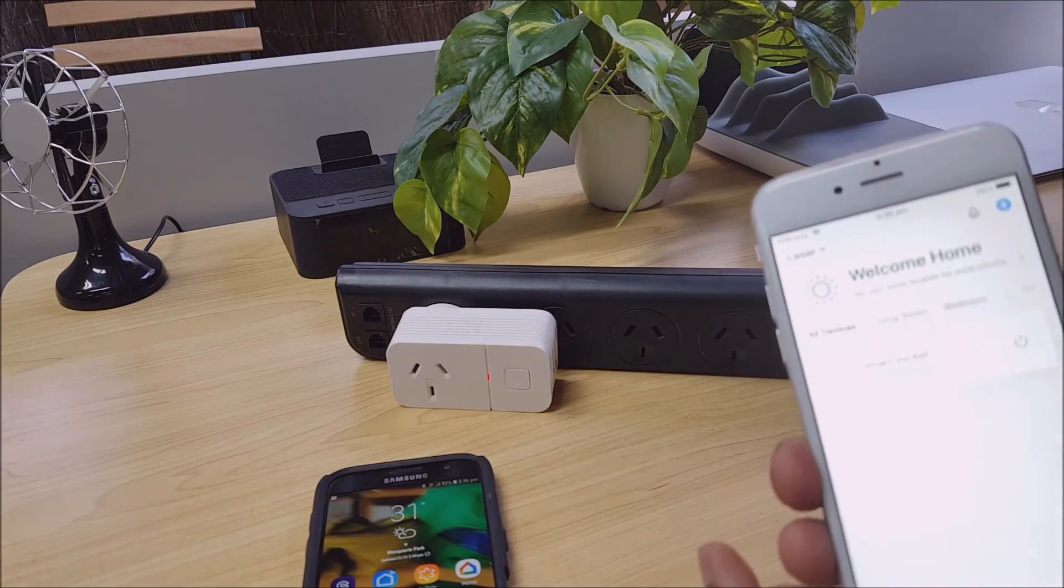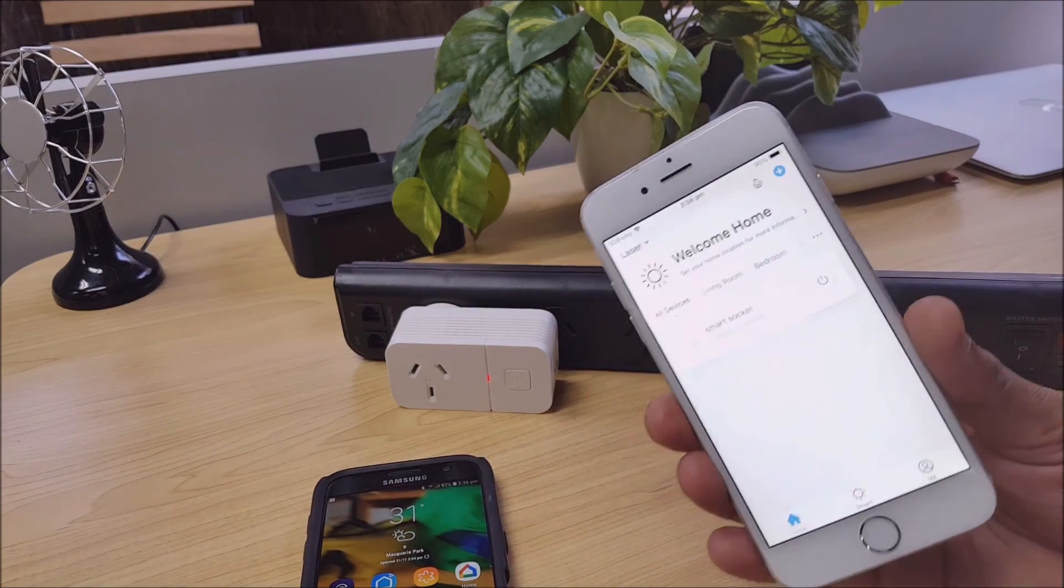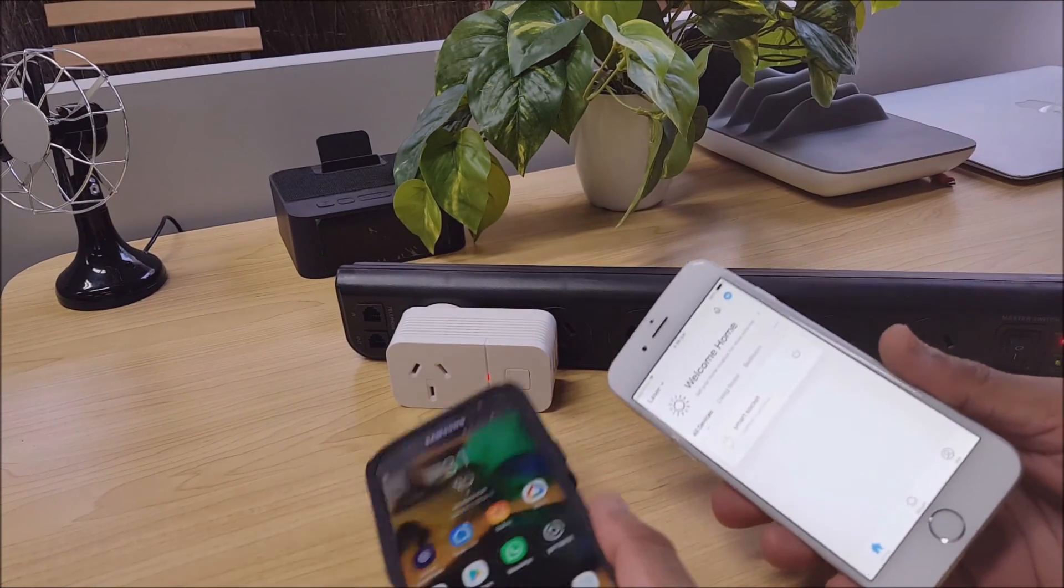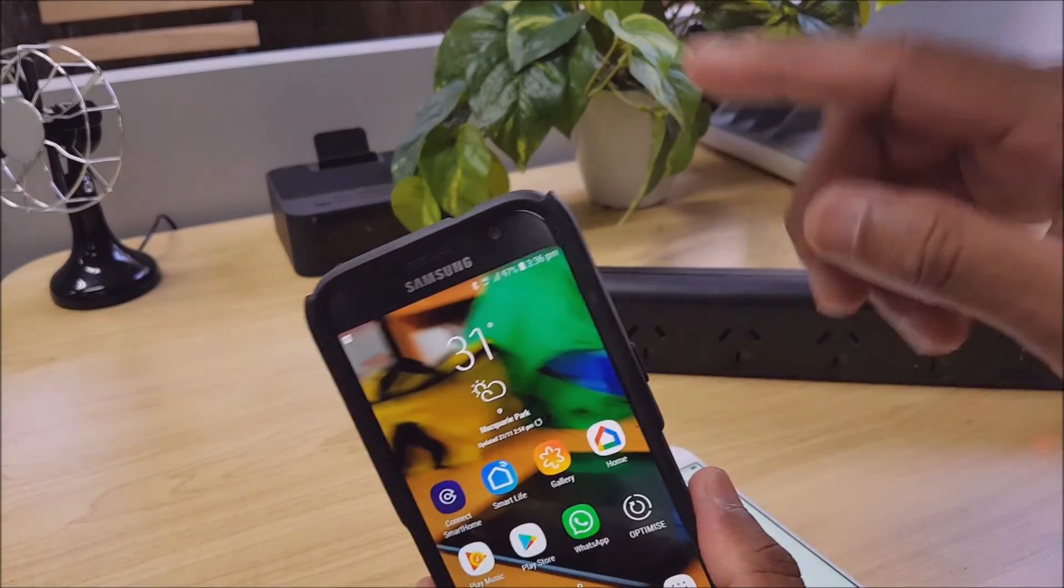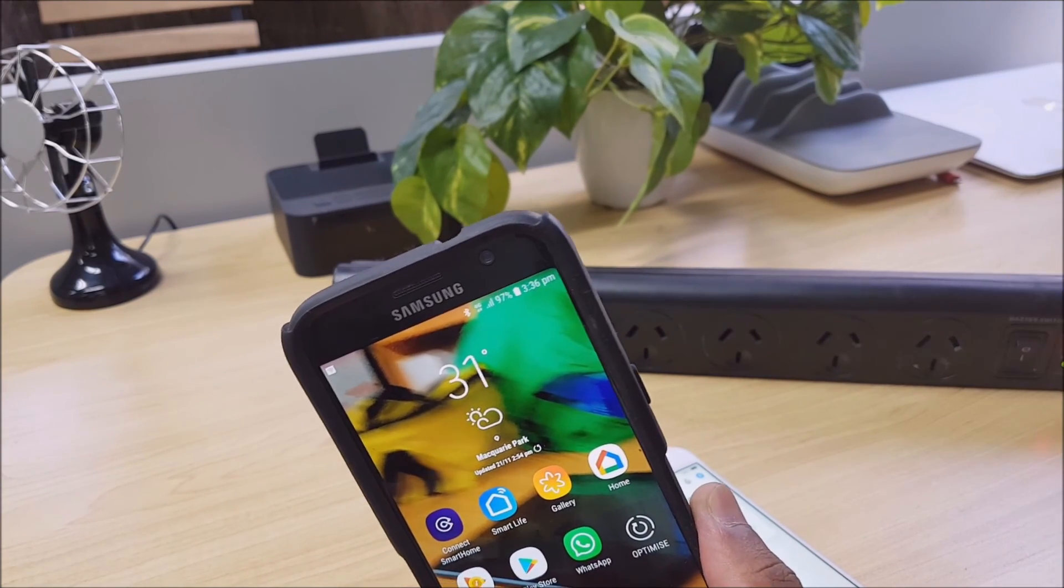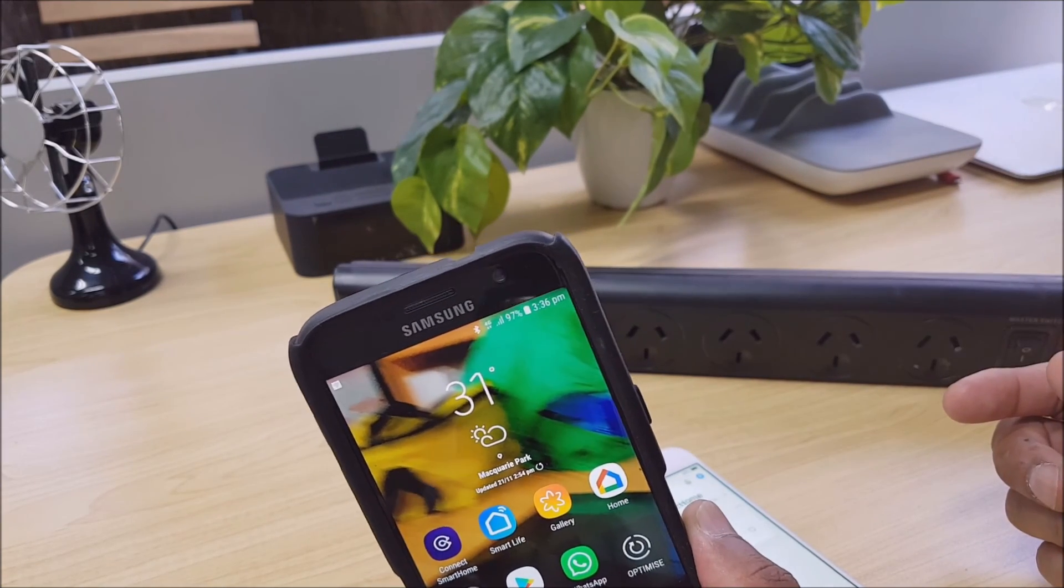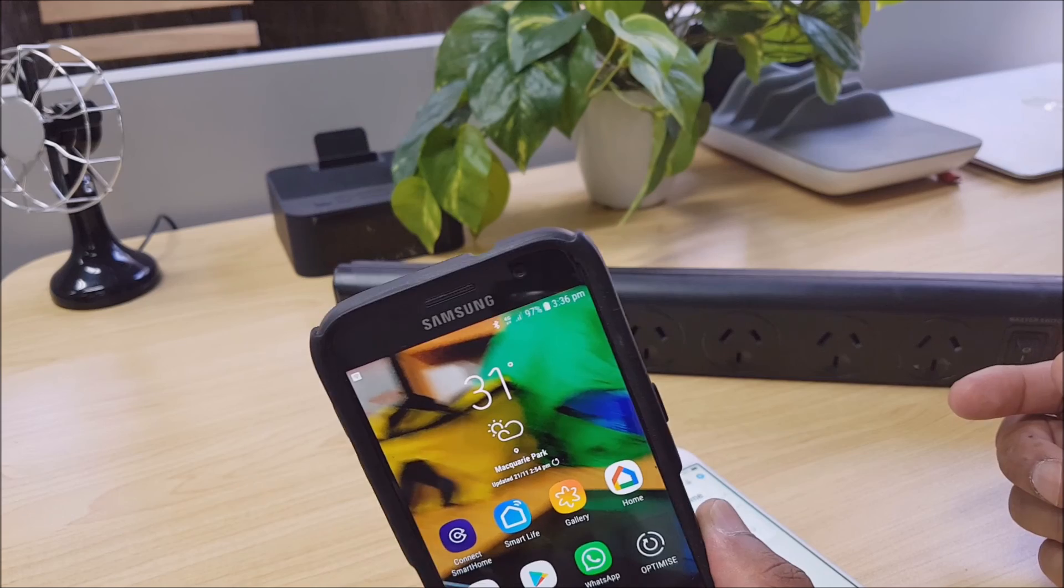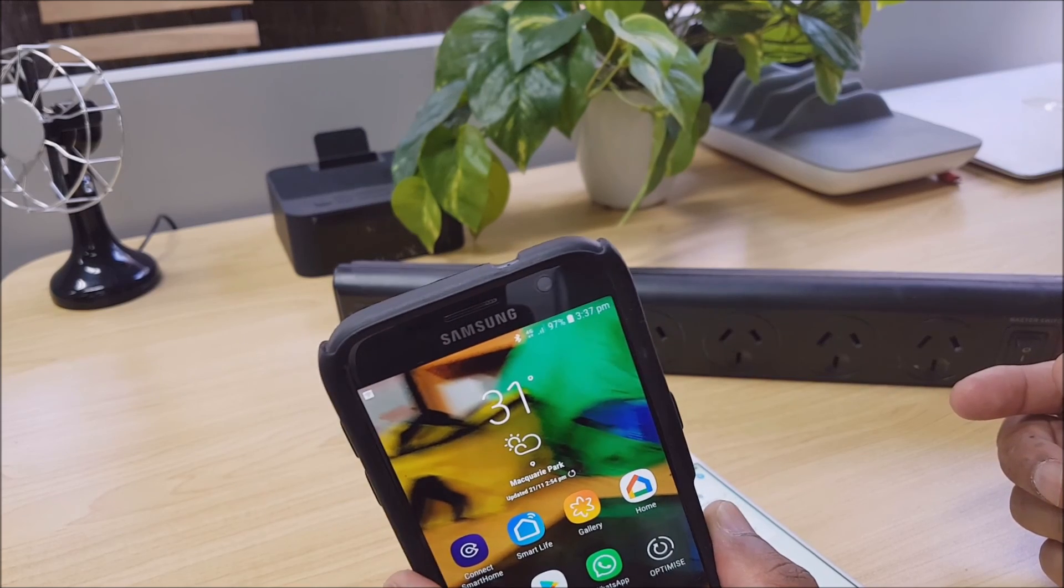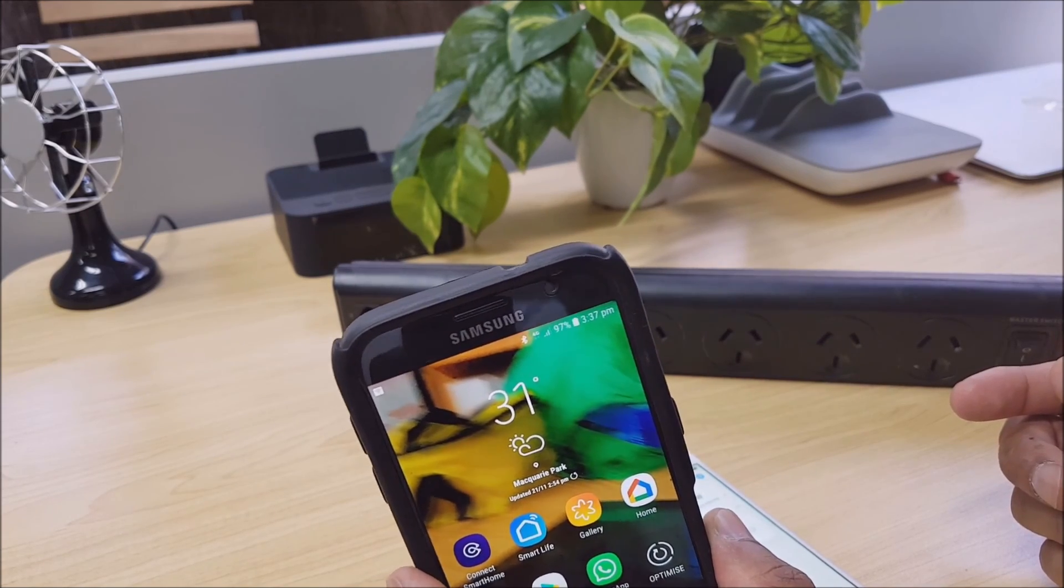So if you're having trouble connecting your device guys, just quickly set up a hotspot on another mobile device or try another WiFi network and you should be good to go. All right guys, thanks for watching and I'll catch you in the next video.